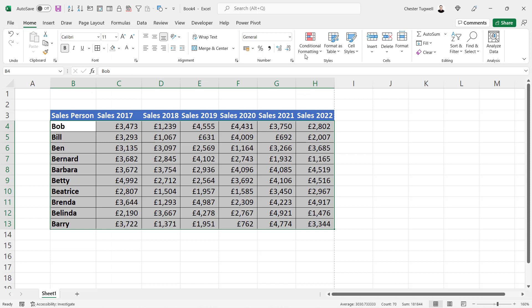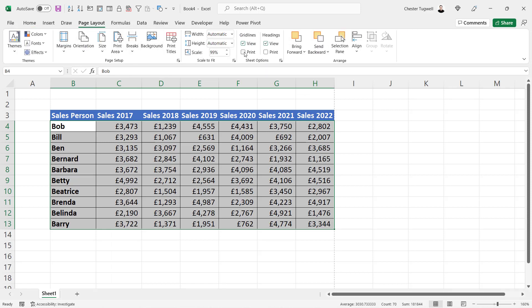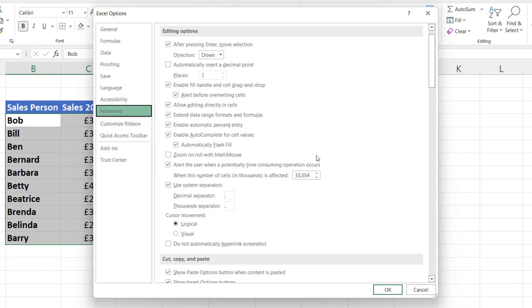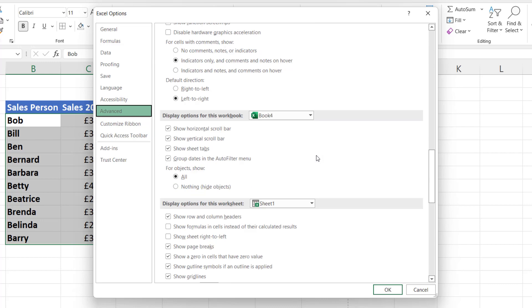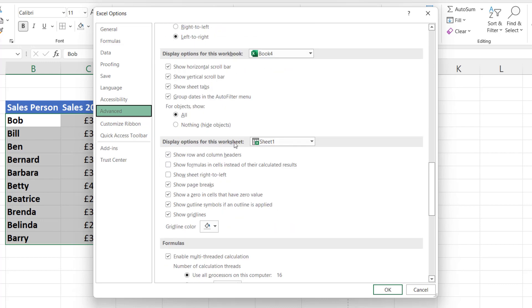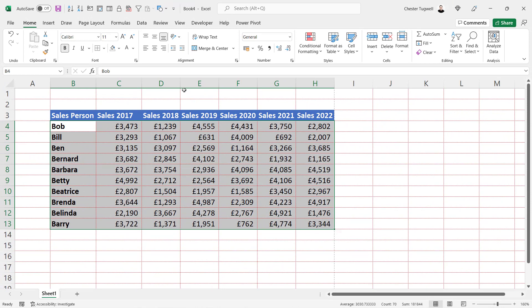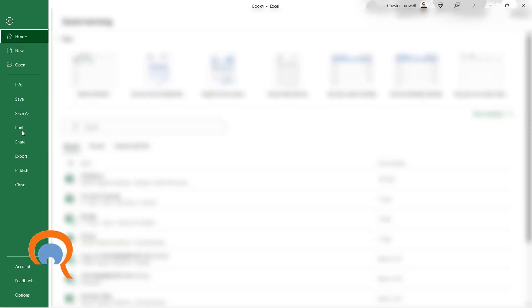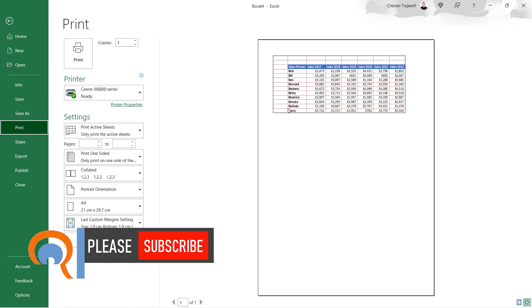One last thing. Just turn the grid lines back on and I'll get rid of these borders. I'm going to show you how to change the colour of the grid lines. Go to File, Options, Advanced, scroll down, and you're looking for a section called 'Display Options for This Worksheet'. Find Grid Line Colour and change that to red, then click OK. You can see I now have red grid lines. With grid lines set to print, if I go to File, Print, you can see that they will be red when I print them out as well.